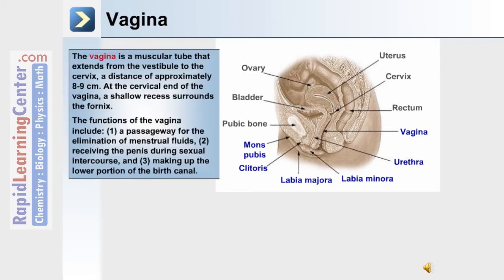The vagina is a muscular tube that extends from the vestibule to the cervix, a distance of approximately 8 to 9 centimeters. At the cervical end of the vagina, a shallow recess surrounds the fornix. The vagina functions in the following ways. Number one, it's a passageway for the elimination of menstrual fluid.